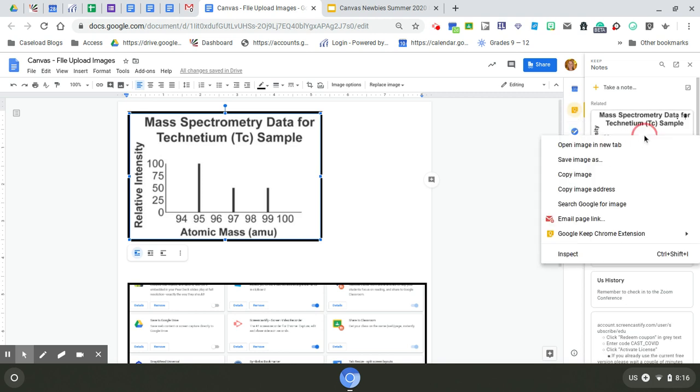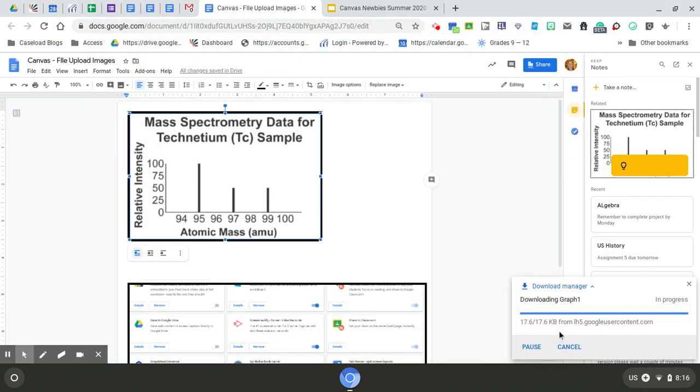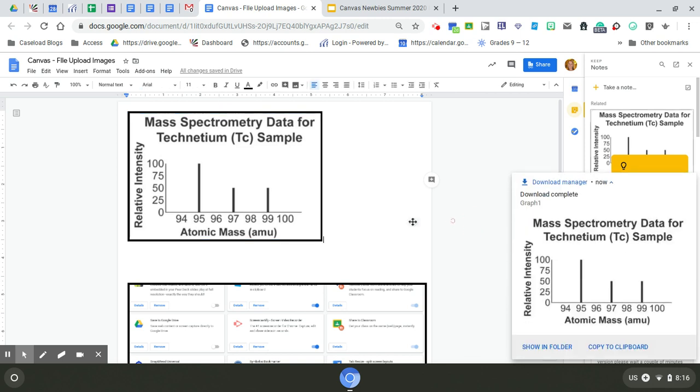Now I can right-click on it here, save image as, and it will go straight to my Chrome file. So I can change this to Graph 1. That's one way to do it.